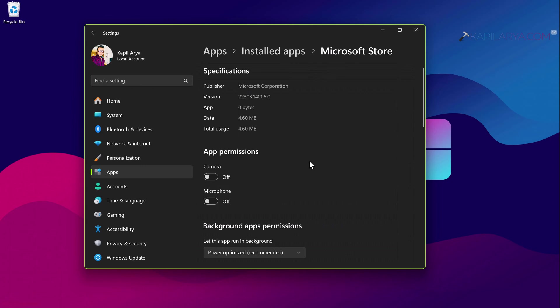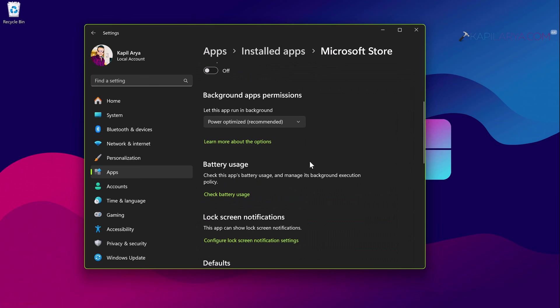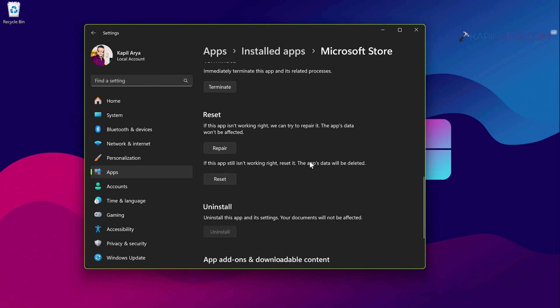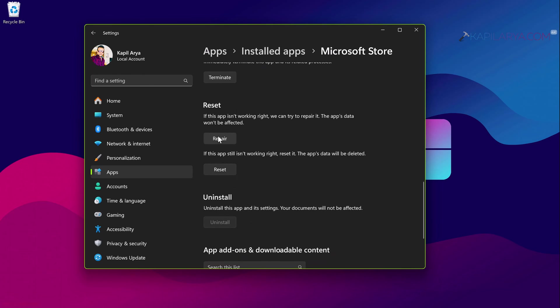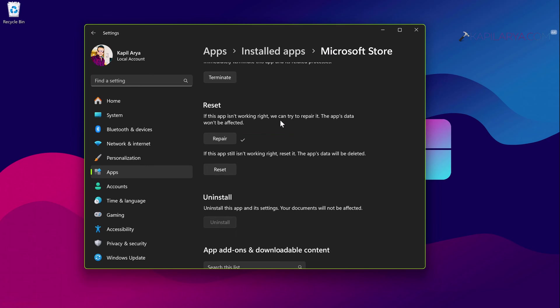In the advanced options screen scroll to the reset heading and click on the repair button first. And let the repair operation be completed. Once repair operation has been completed you can check out if the issue is resolved. In most of the cases repair operation may be helpful and fix this problem.